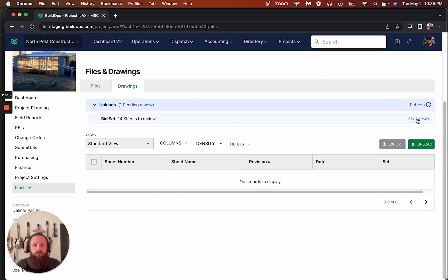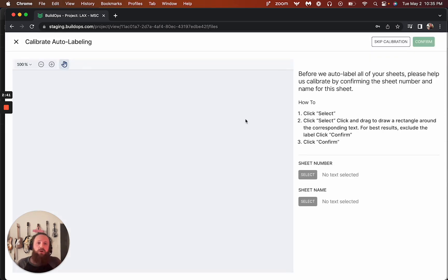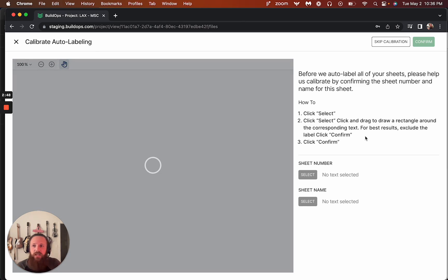So now, once you're ready, you go ahead and press review now. And what we're going to do here is we're going to tell the software where to actually look to find sheet numbers and sheet names.